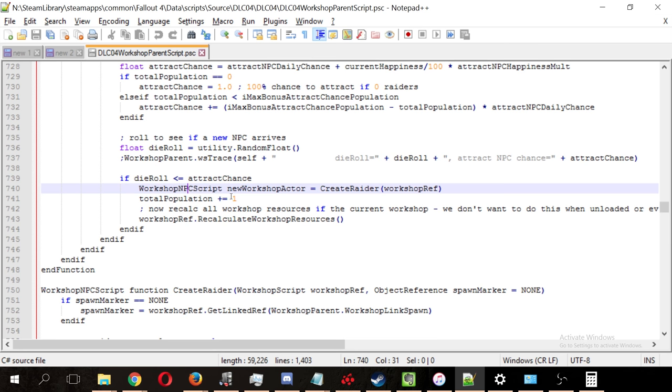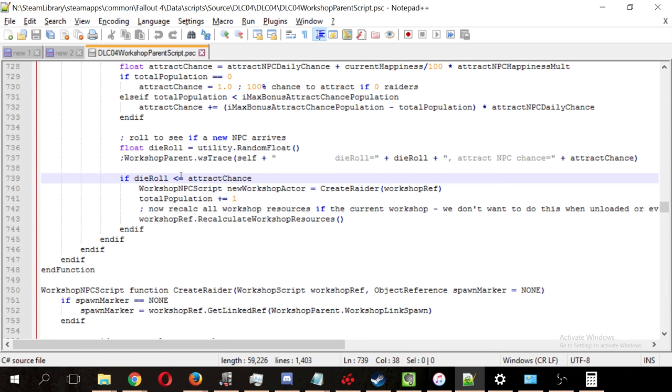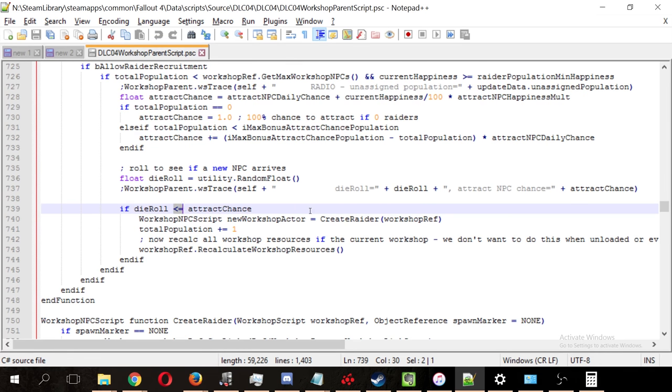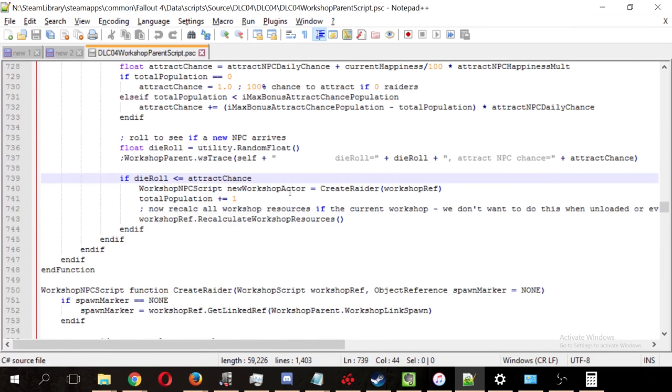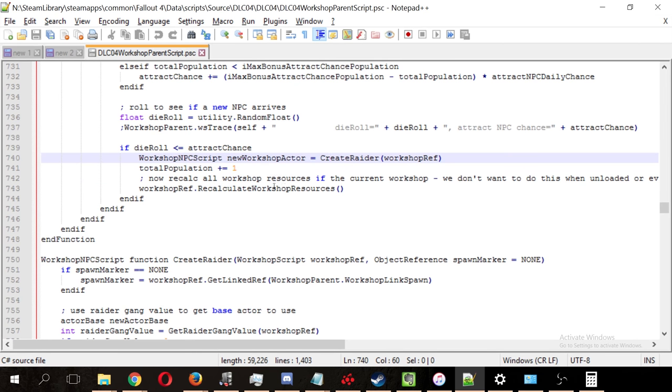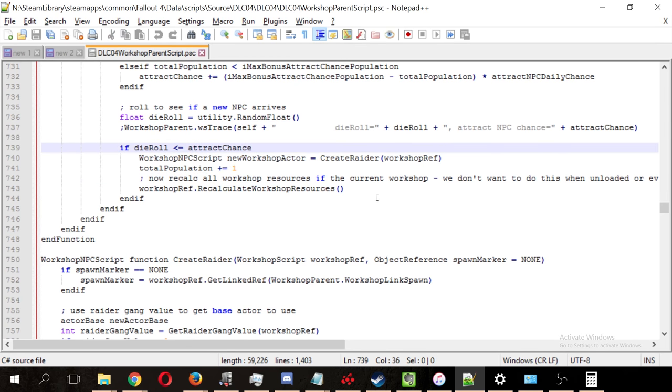if the dice roll is lesser than or equal to the attract chance, the total population is increased by 1. Again, this seems really weird to me. Why would it be lesser than or equal to, right? So let's say that our attract chance is 45%, like we calculated earlier. If we roll a 75, then we don't get the extra raider, but if we roll a 35, we do. That's weird.